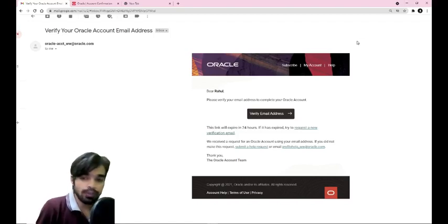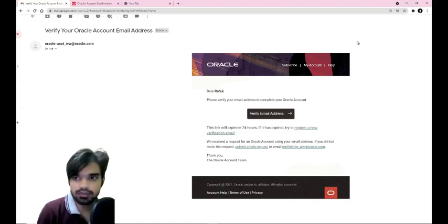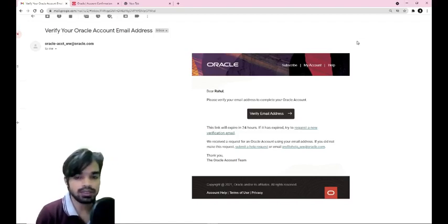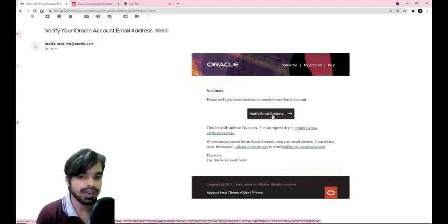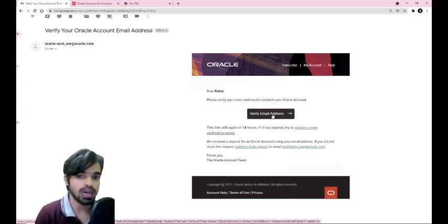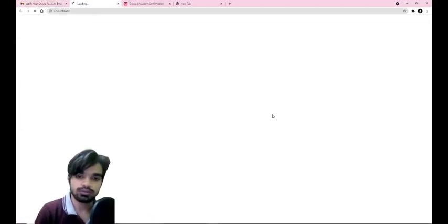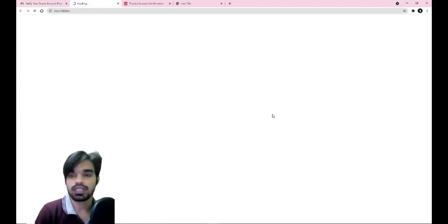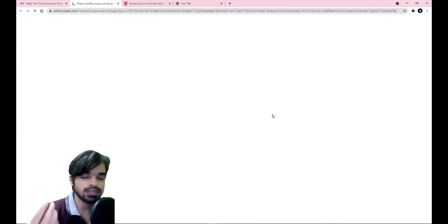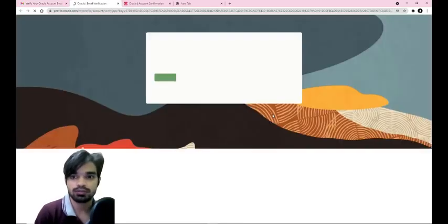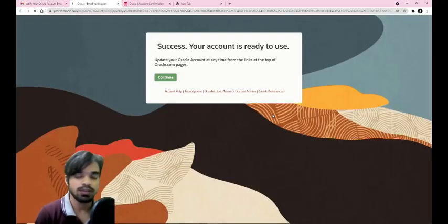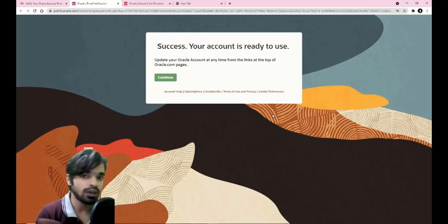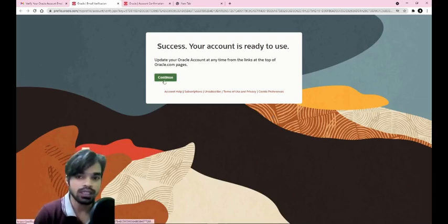Once you check your mailbox, you will be getting a mail from Verify Your Oracle Email Address. Just click on this button. The link might expire within a span of 24 hours. If I click on this, it will redirect me to the next stages of profile completion. Success, your account is ready to use.